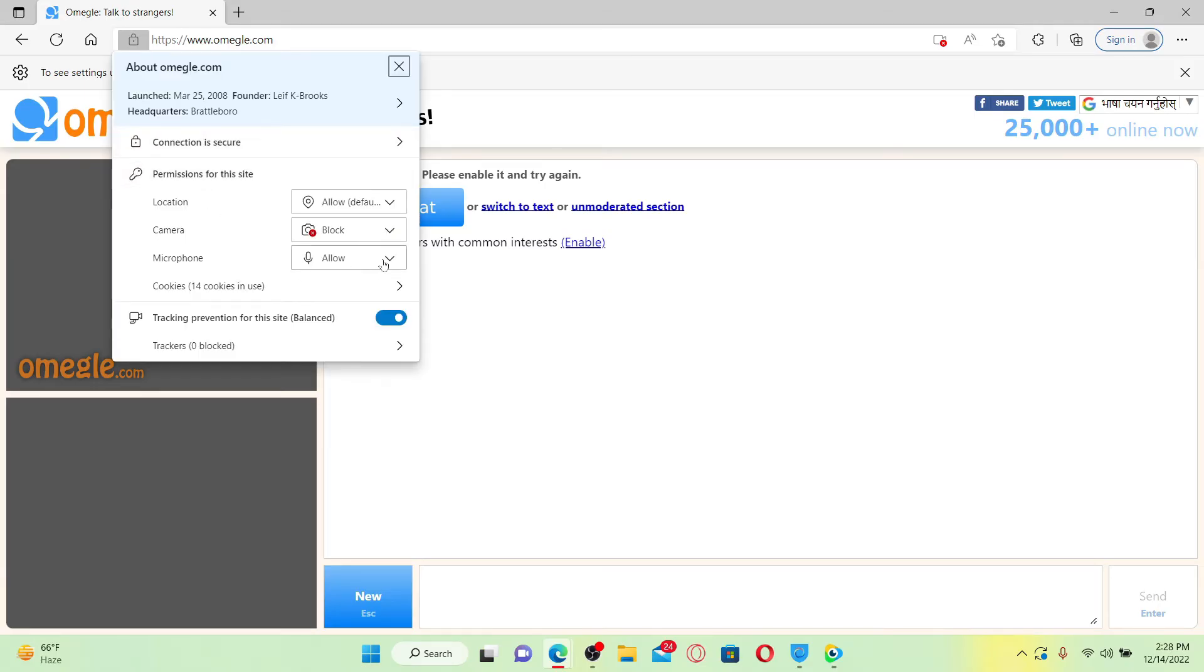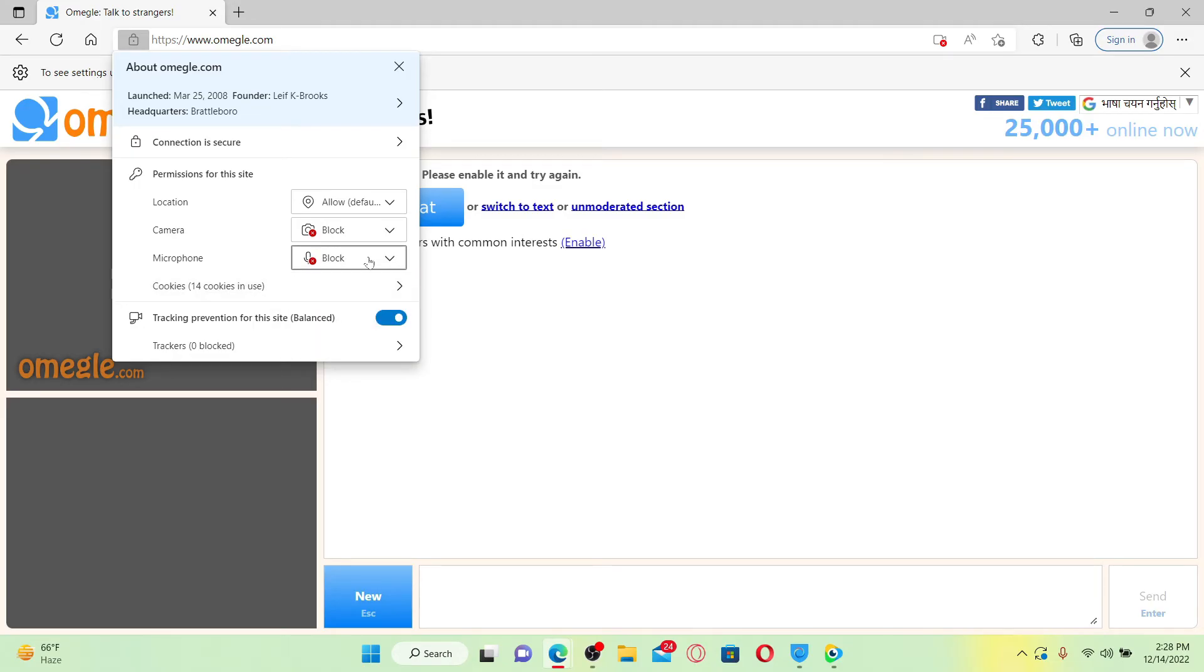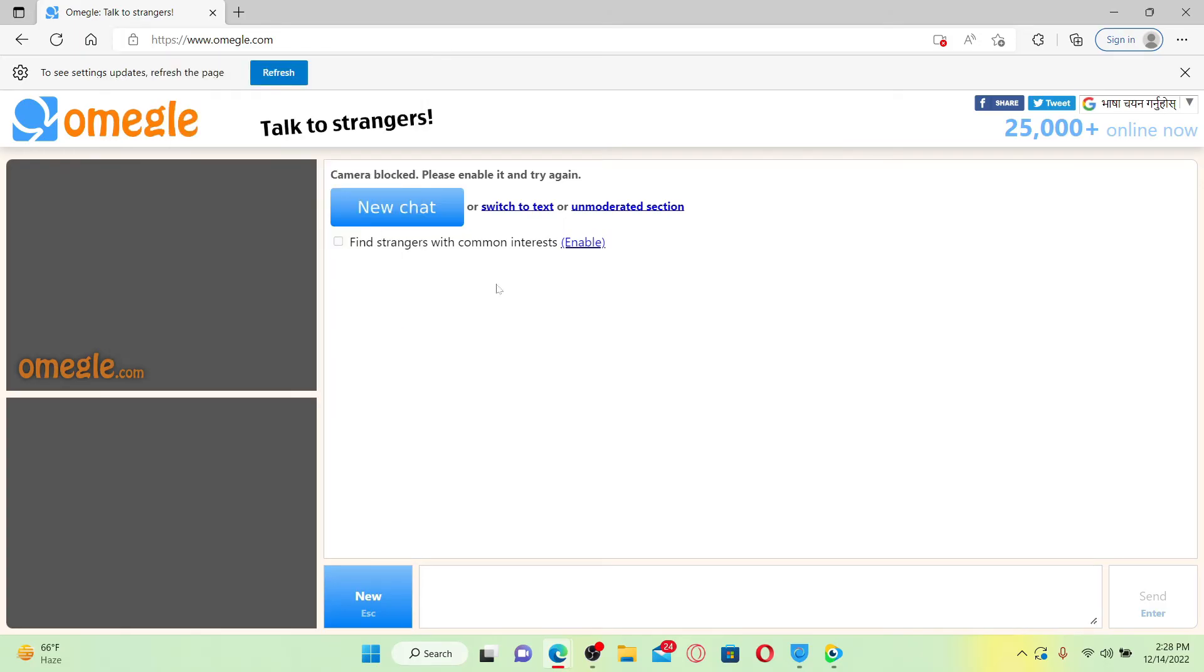Click on block. Doing this will help you mute your microphone while using Omegle. Now the person in the chat won't be able to hear you once you disable the option. That is how it can be done.